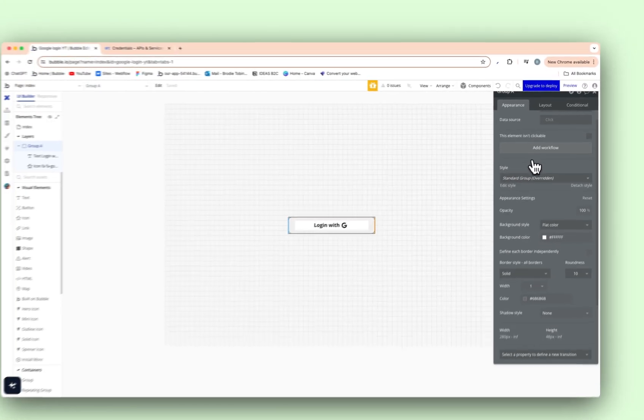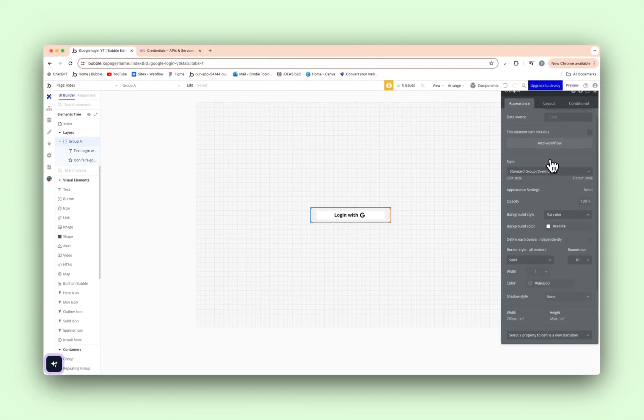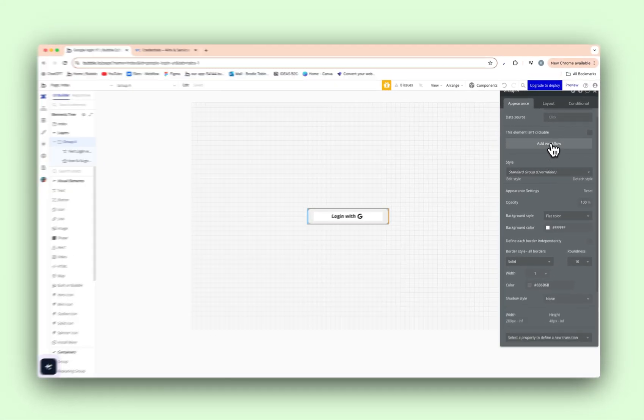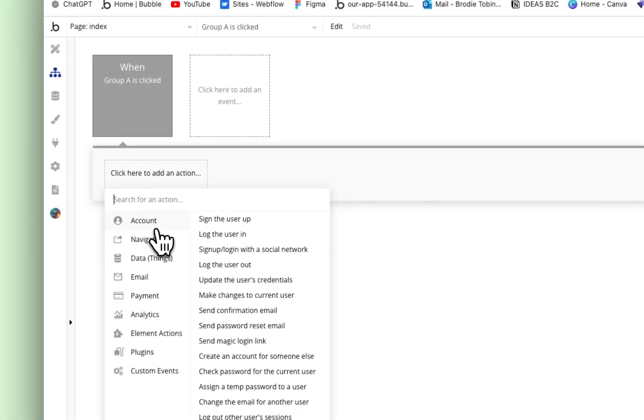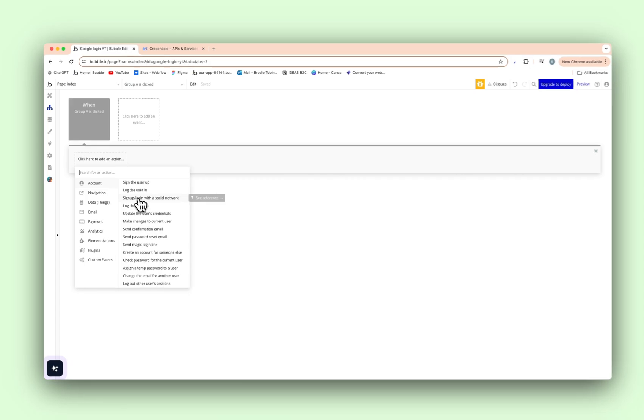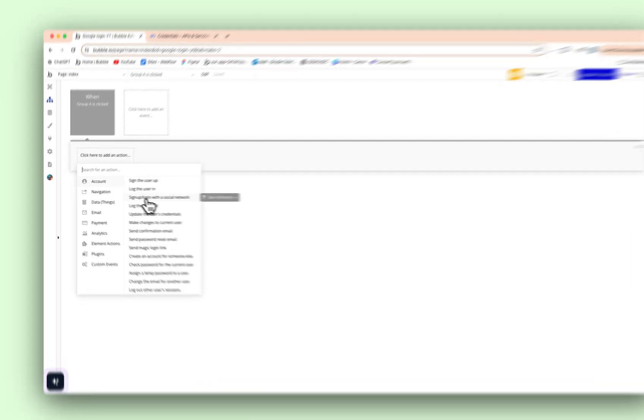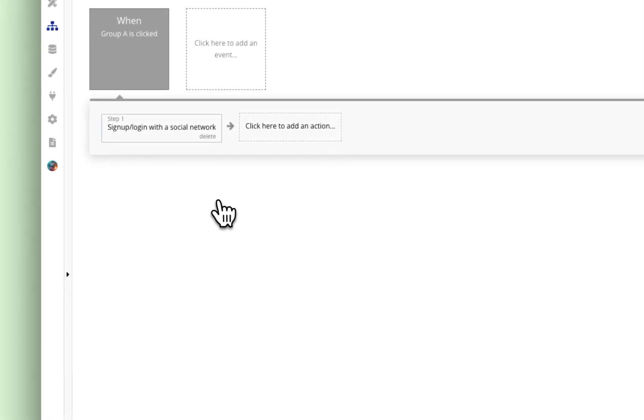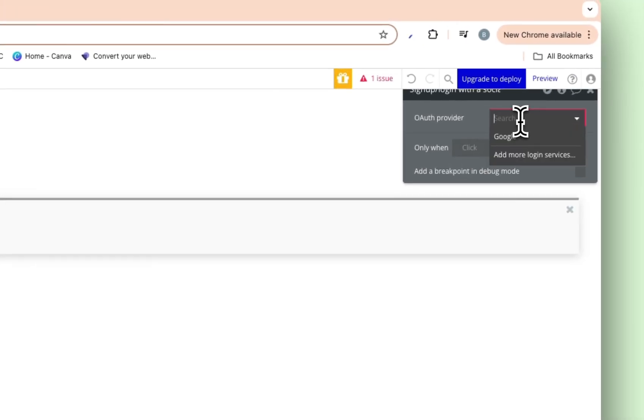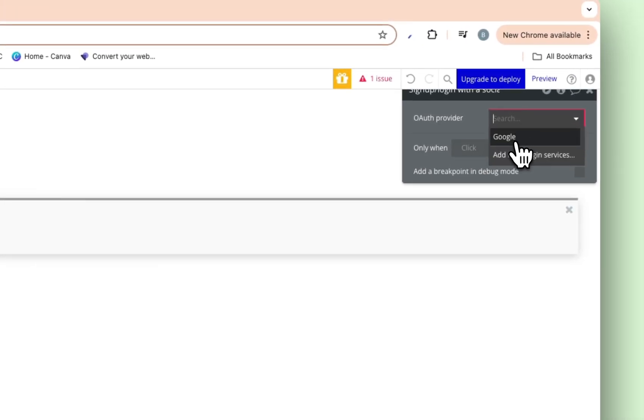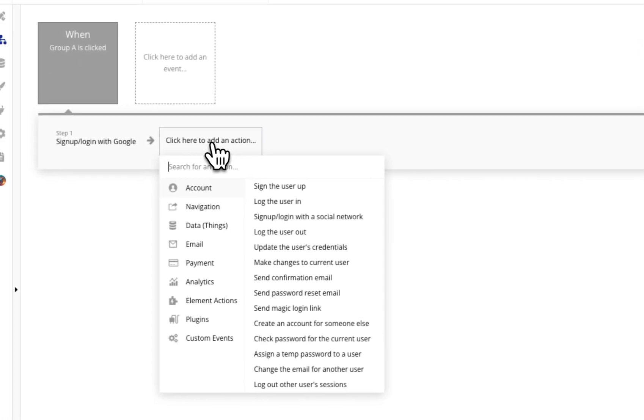So when this button is clicked, we're going to add a workflow. And it's going to be account. And it's going to be sign up slash login with a social network. So if you were logging a user in, you just need to change the name to login. Or if you were signing up, you would change it to sign up. So we're going to press that. OAuth provider. Google is there, as you can see, guys. Press that.